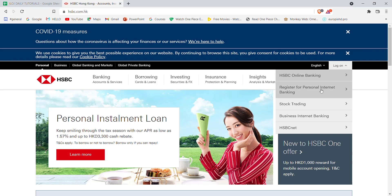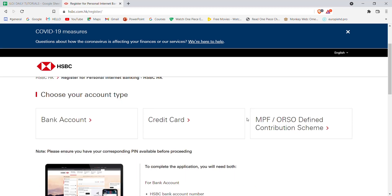After you click on the register button, you'll be further guided to another page. In this page you'll have to choose an account type. For this video, let's click on the bank account option.